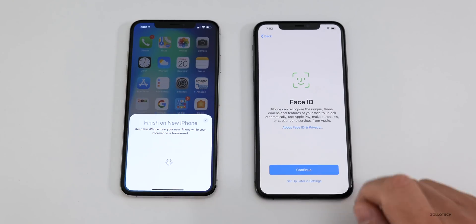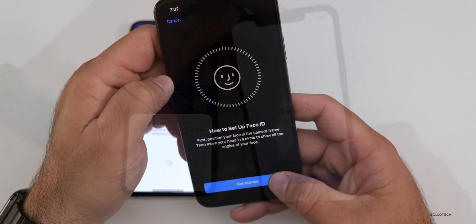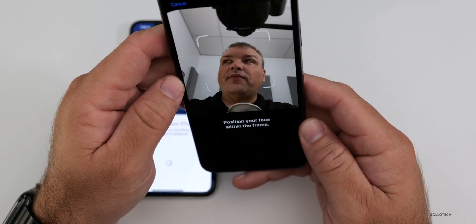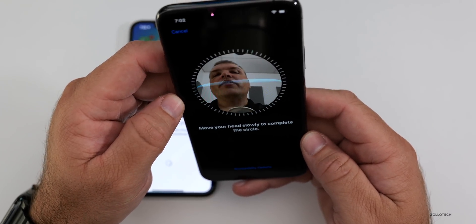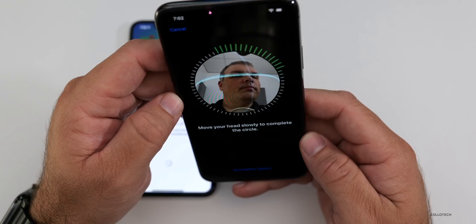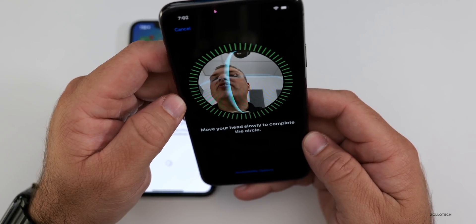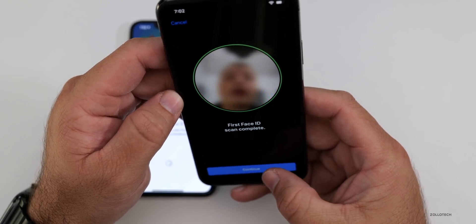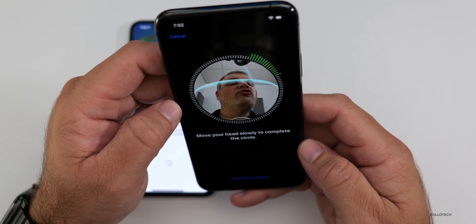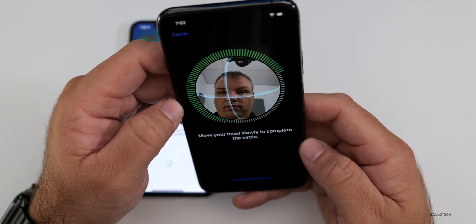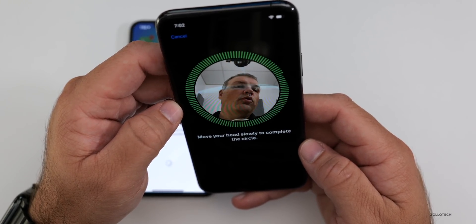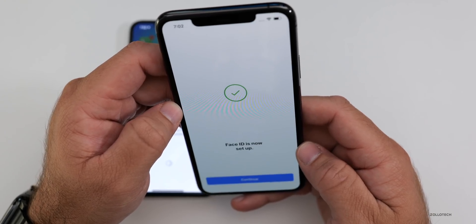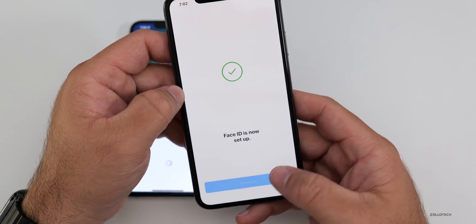Go ahead and set up Face ID on the new phone — hit Get Started. All you need to do is put your face in the camera and then move your head around. It scans your face and recognizes only you, unless you have a twin — then that can change. Try it in the other direction or the same direction, it doesn't really matter. It says it's set up now, so we'll hit continue.